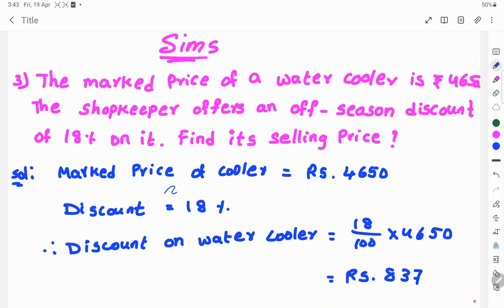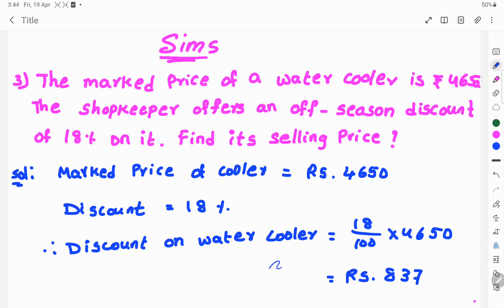Let's see the solution. Market price of cooler is Rs. 4,650. Discount is 18%. Therefore, discount on water cooler is equal to 18 by 100 into 4,650.